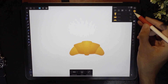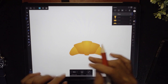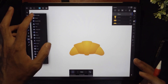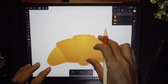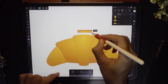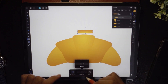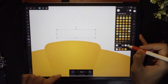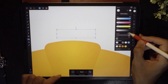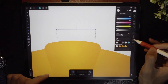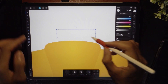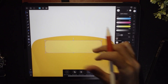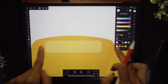Now let's make a new layer to draw the shiny part. Select the rectangle tool and create a rectangle. Change it to a rounded corner rectangle. Change the color to white and set the opacity to about 40. Tap the move tool and bring it down into position. We're going to curve it as well.